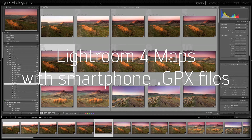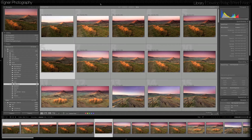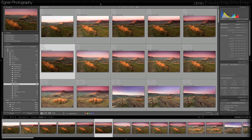Today I'm going to show you how to use a GPX file from any smartphone with GPS and sync that up in Lightroom 4 to geotag your photos. You can do this instead of buying an expensive GPS device that plugs into the camera — you can use the phone that you've already got, and obviously any camera you use to take photos, to geotag those photos.